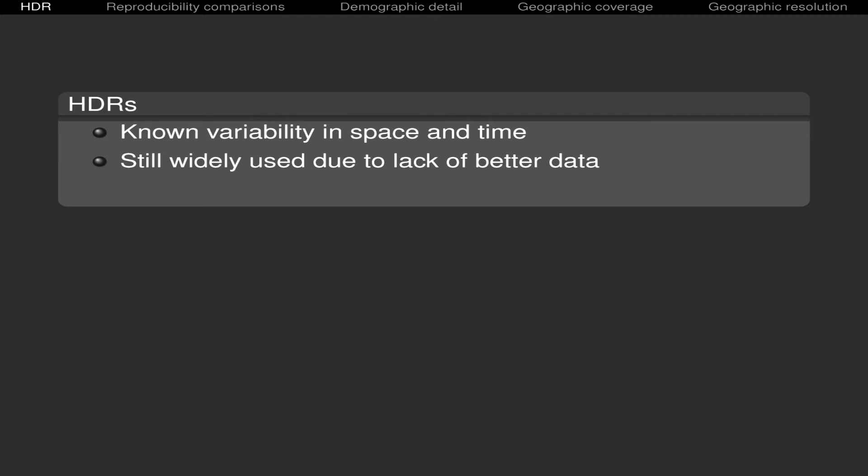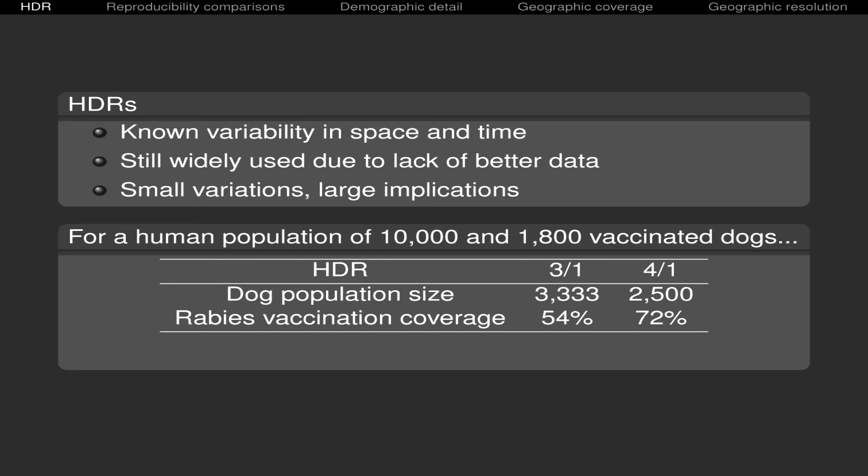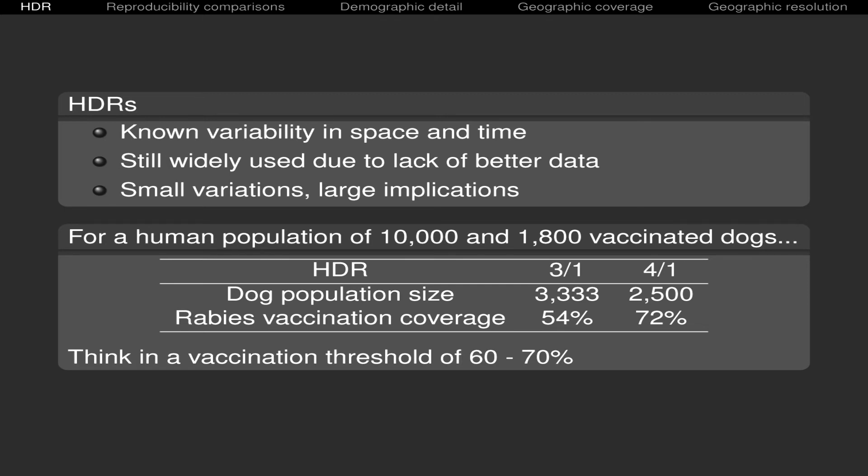And the problem is that small variations have large practical implications. We can see that with a hypothetical example of a city with 10,000 humans and also a dog population in which 1,800 dogs are vaccinated against rabies. If we assume a three ratio, the vaccination coverage would be 54%. But if we assume instead a four ratio, the vaccination coverage would be 72%. So if we think in a vaccination threshold between 60% and 70%, that means that the conclusion would be different due to just one unit change in the numerator of that ratio.